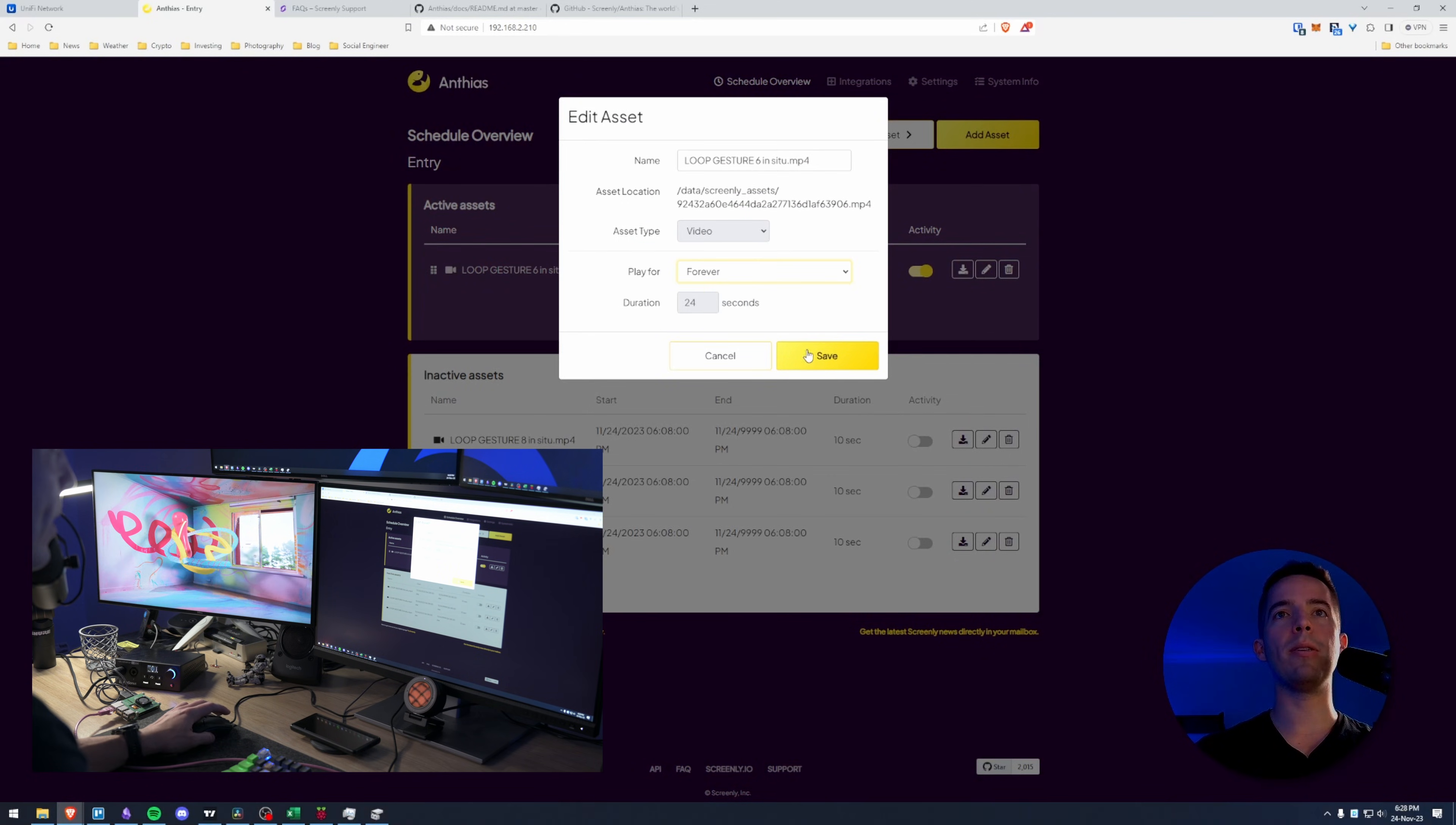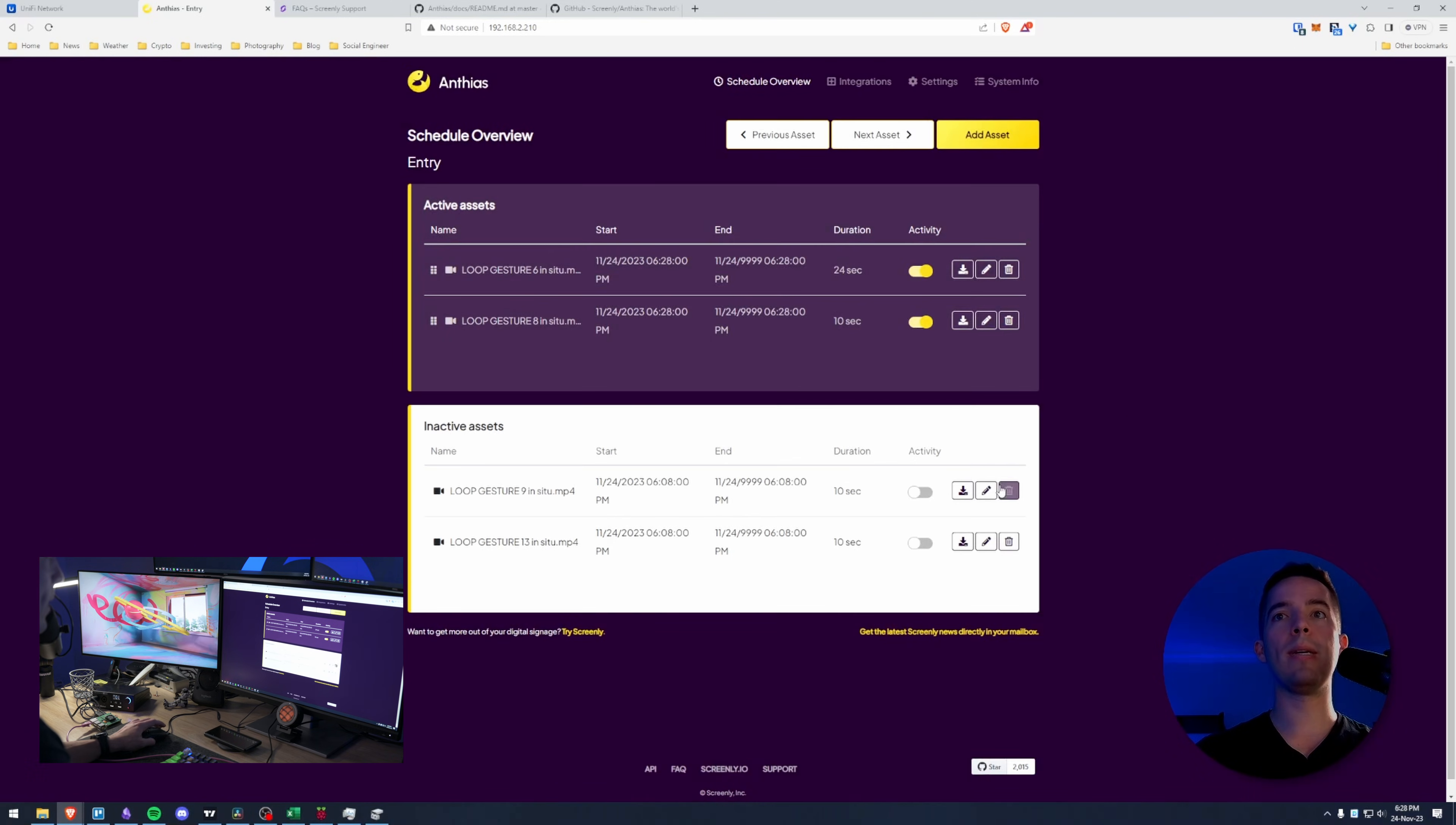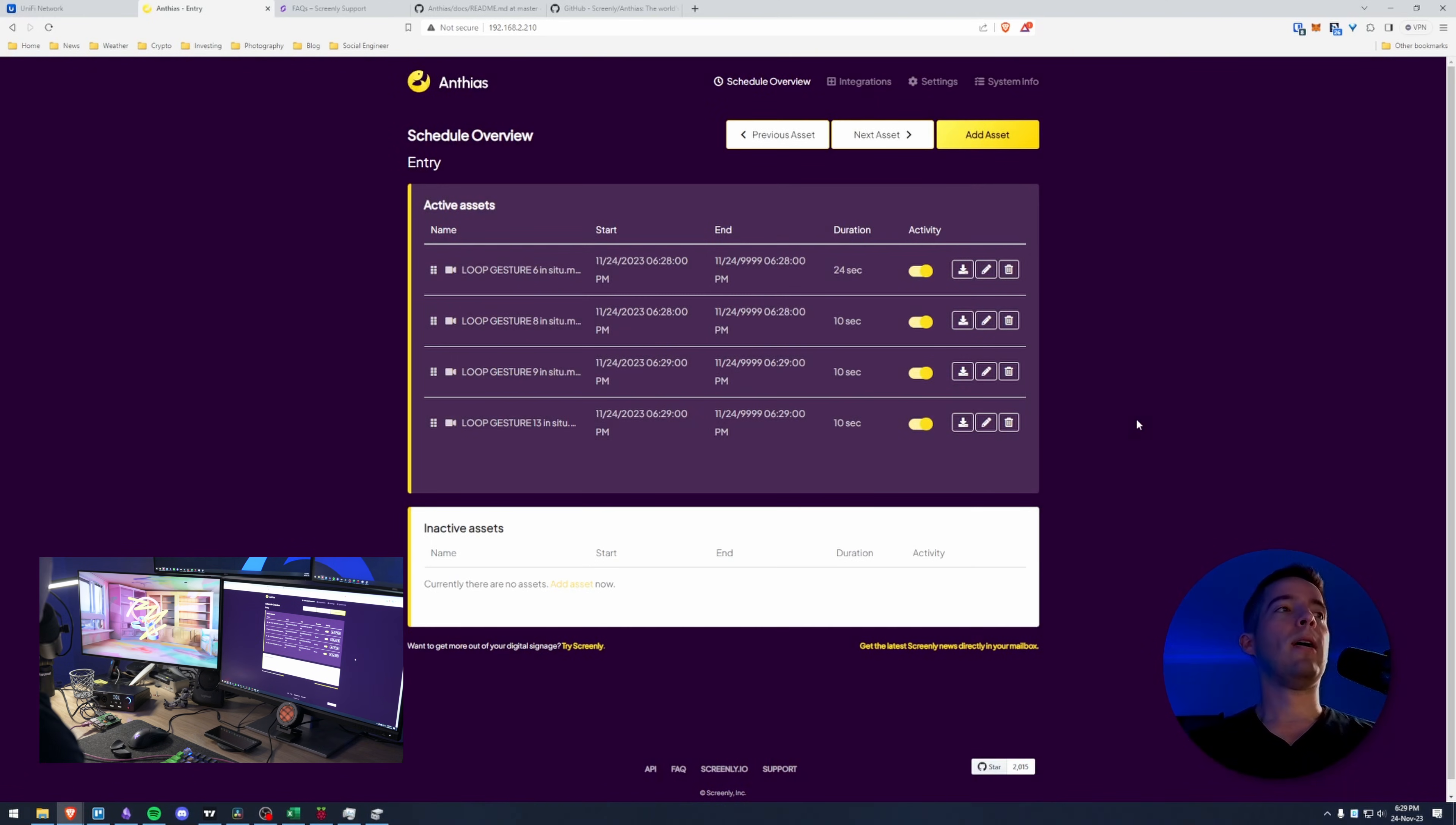I'm just going to turn these on to play forever because I just want this screen to whenever I have power to the screen I want it to just be looping through these four videos. That's my intention with the screen. So I'm just going to go through and do that. Okay last one. All right.